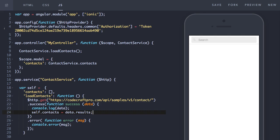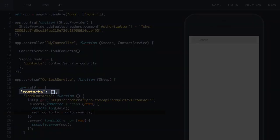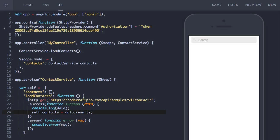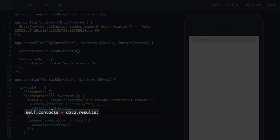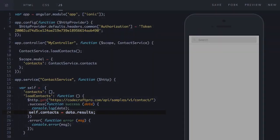So now I create another property on the contact service called contacts which I just default to an empty array. And then on the success callback I want to assign the results which is the list of contacts to our own contacts property.